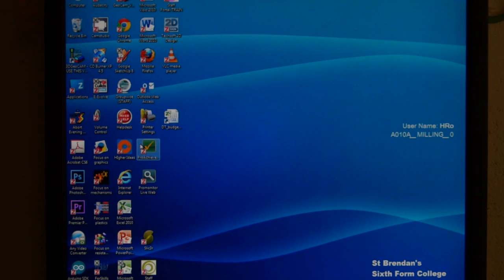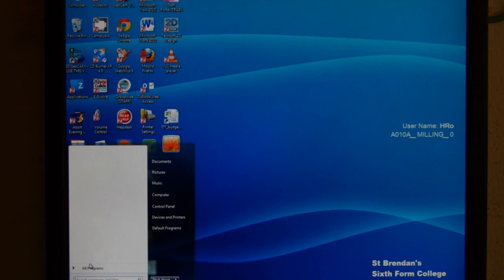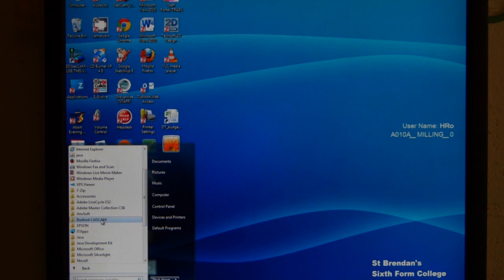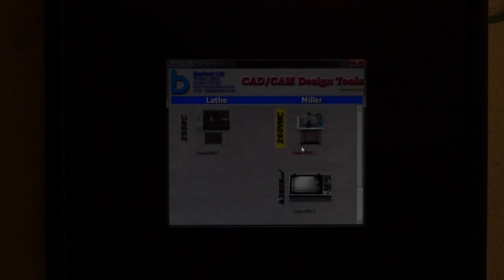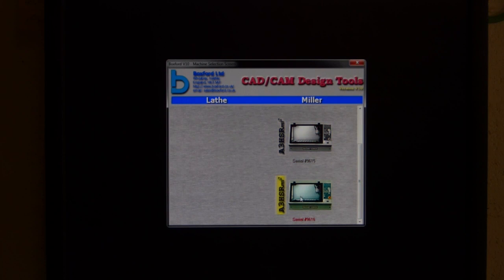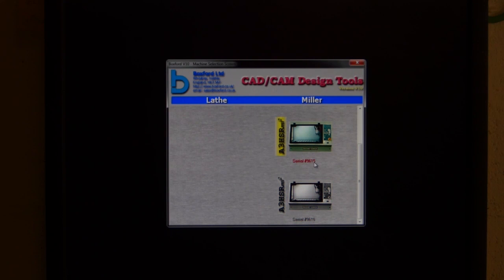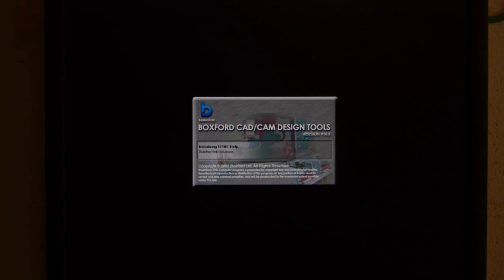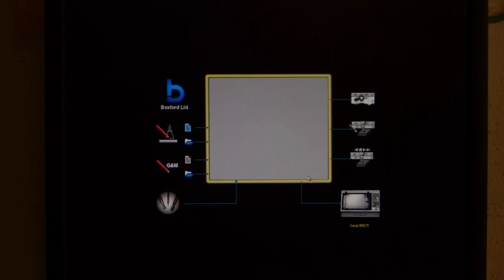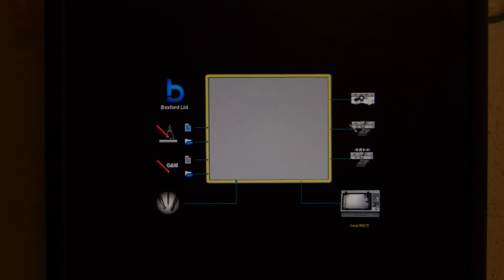Apologies for not doing this as a screen recording - we don't have the software on the router computers. You need to open two programs, and the order matters. First, go to Start Menu > Programs > BoxFord CamCad. We've got two router mills and they come up separately. Machine 9615 is on the left, which is what I'm going to be using, so click on that. This opens the printer driver which we'll use later, but it's important to have it open first so the second program can send the toolpath to it. Minimize that for now.